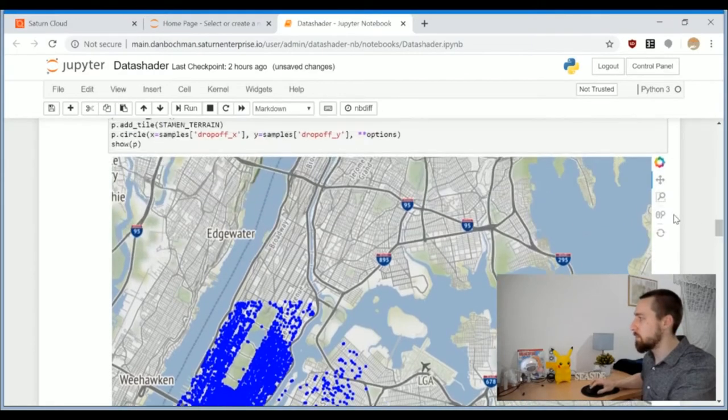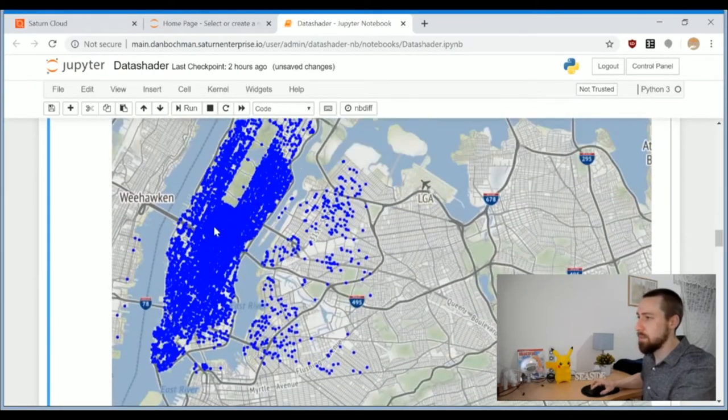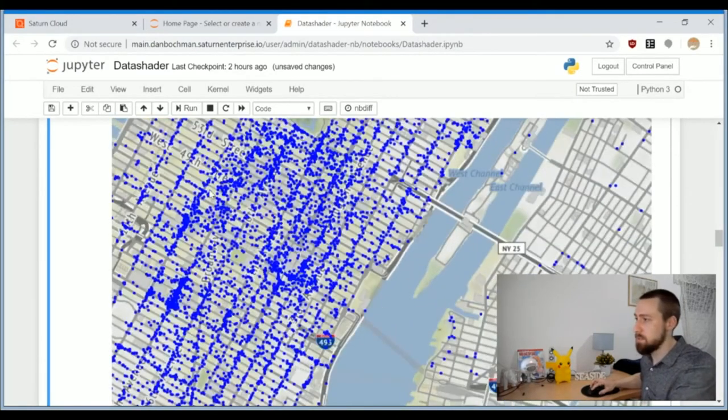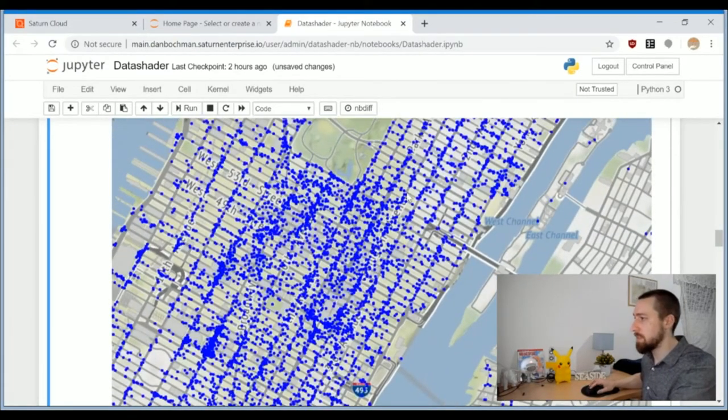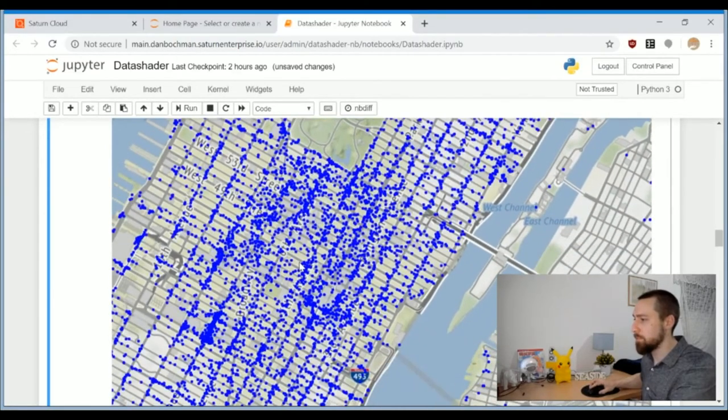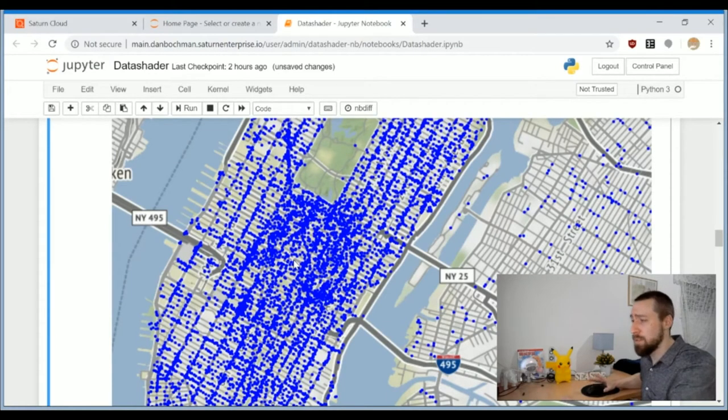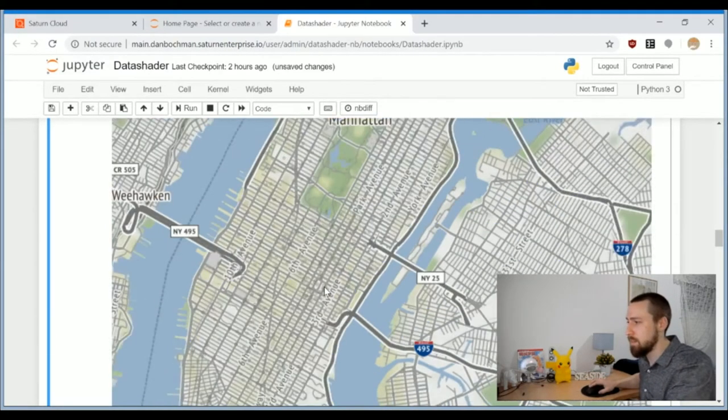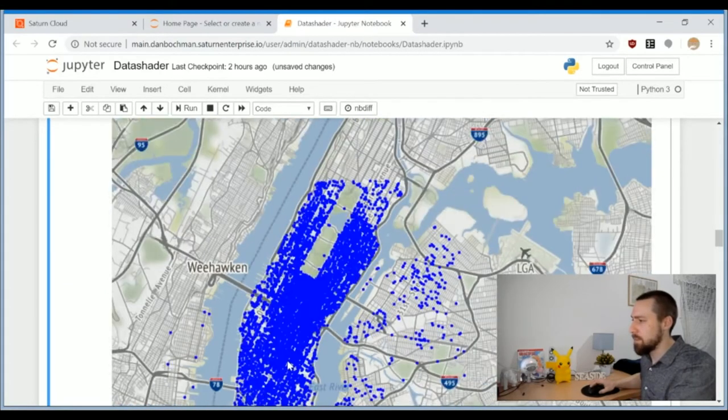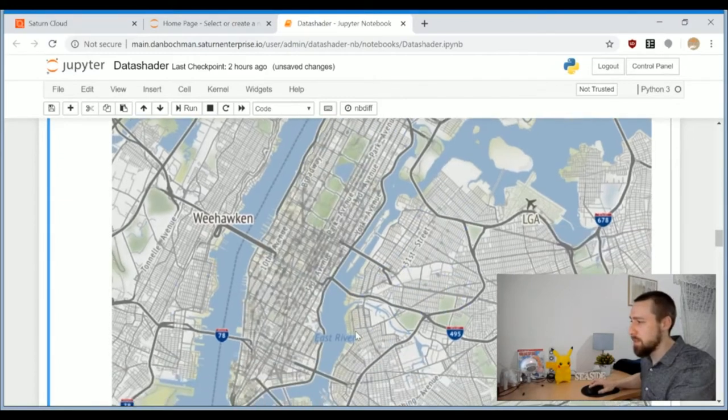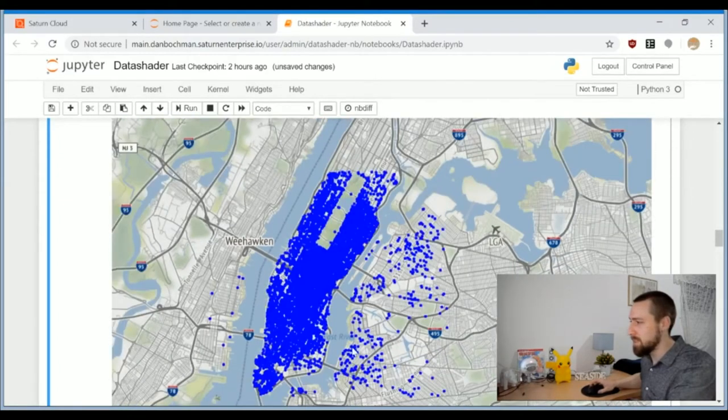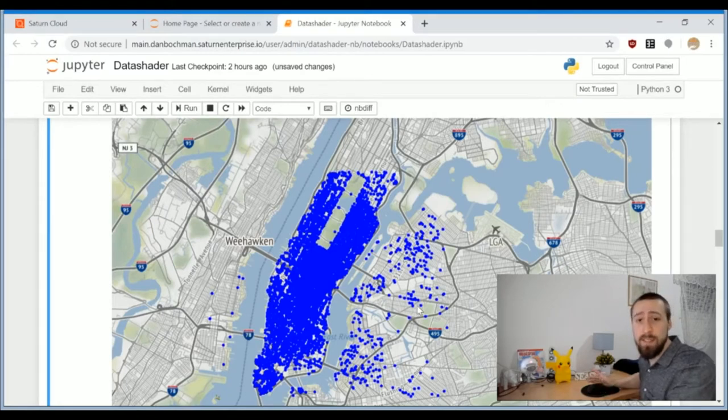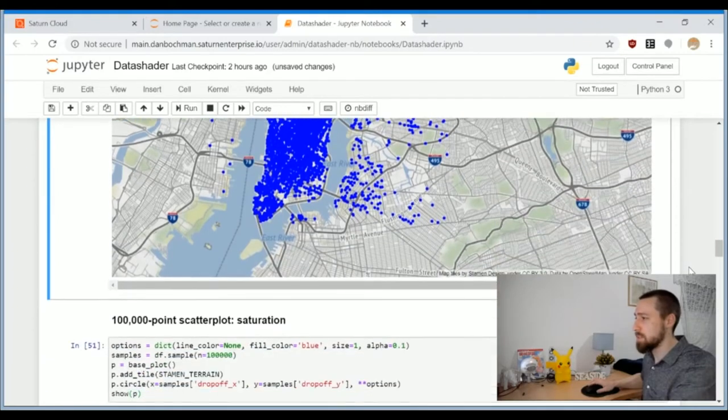Now we can use bokeh for its interactive abilities to zoom in a bit. Zooming in helps, we can see the points a little bit better now. But here's the question: everything already seems very uniform inside Manhattan. Are there no different distributions inside Manhattan? It's very difficult to see now, and if we make the dots smaller or more transparent, we'll completely lose sight of other data points outside of Manhattan.